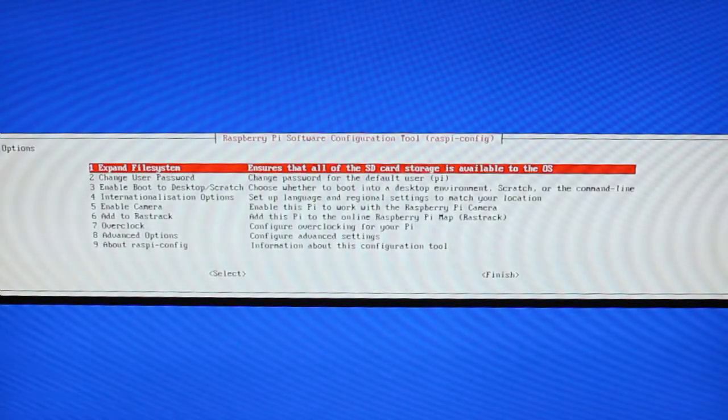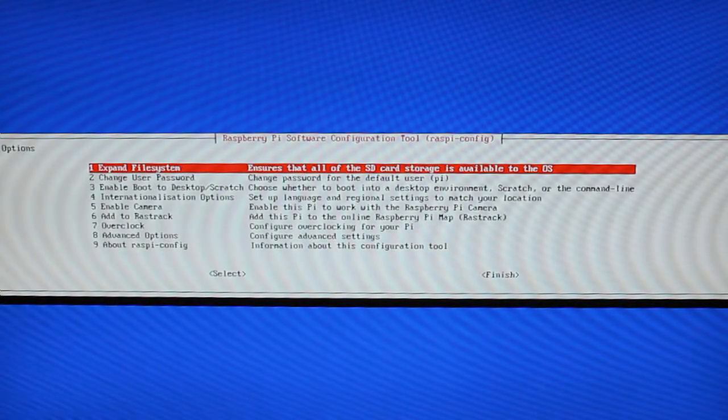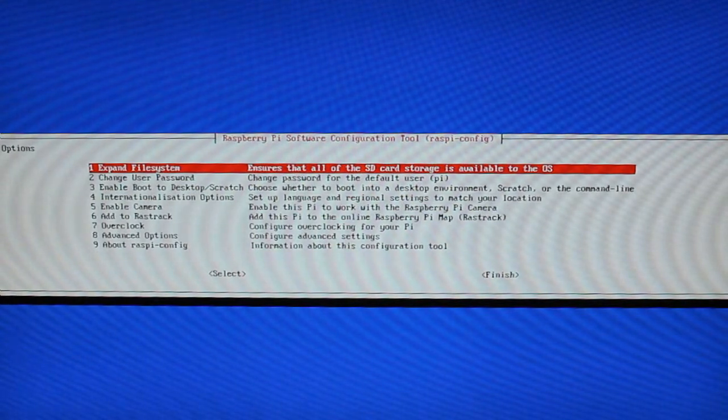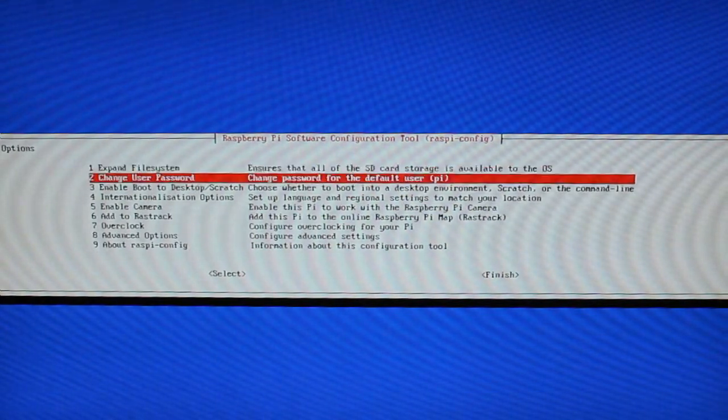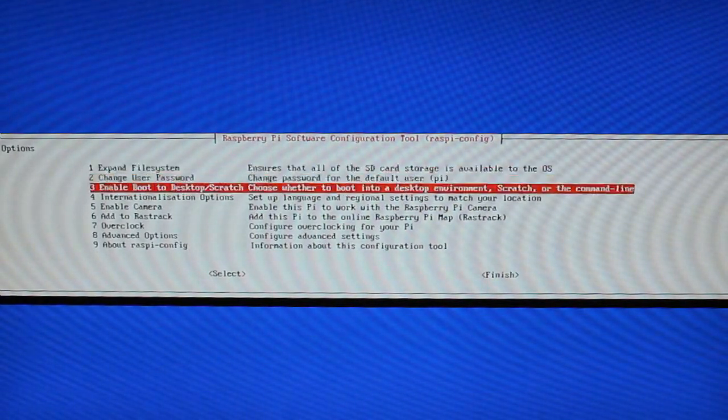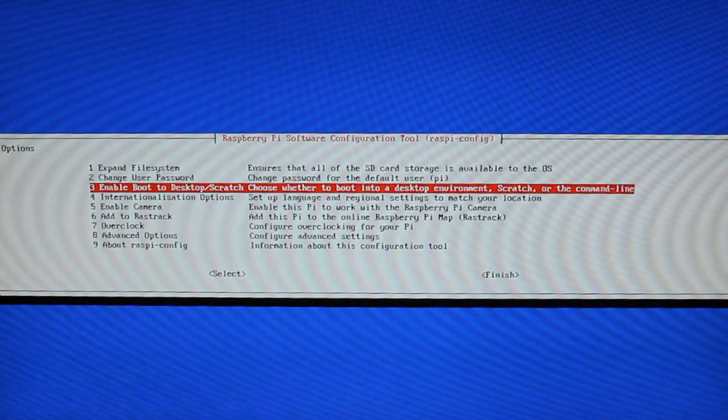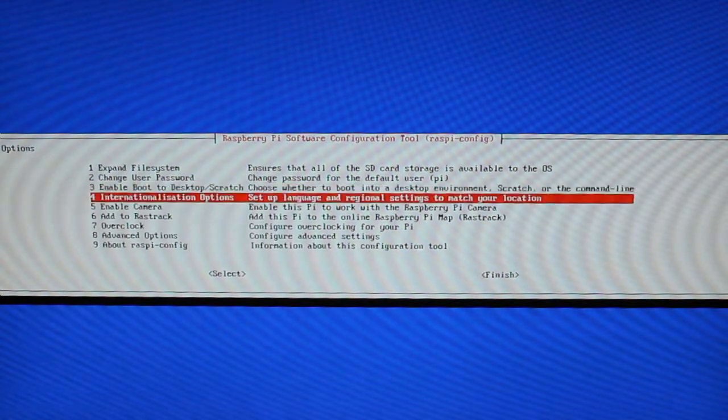So once it boots it's going to take you to the configuration screen and you can do a variety of things here such as changing your password, booting to the desktop by default, changing your location.